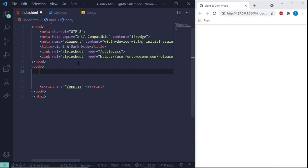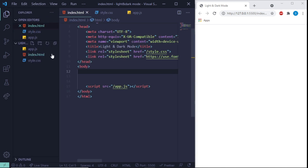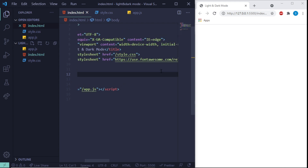In VS Code I've created the index.html, style.css, and app.js. I've connected app.js, connected the CSS, and also added the Font Awesome icon library, because we're going to use an icon to toggle between light and dark mode.